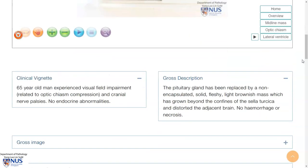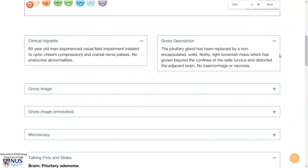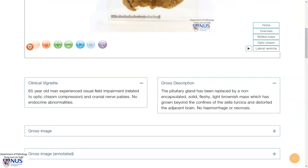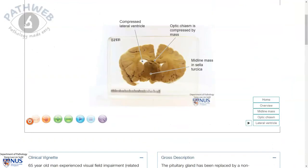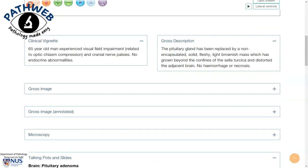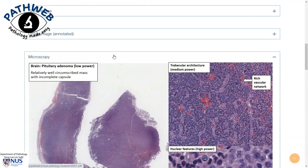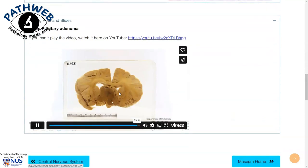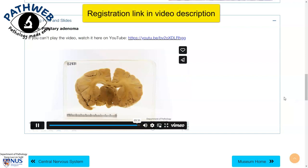As we scroll down, we can also see additional information. This virtual pathology museum is from our online resource PathWeb. Scrolling down, we can see some examples of gross and microscopic images as well as talking pots and talking slides. If you would like full access to our virtual pathology museum and PathWeb, registration is free and the link is in the video description.